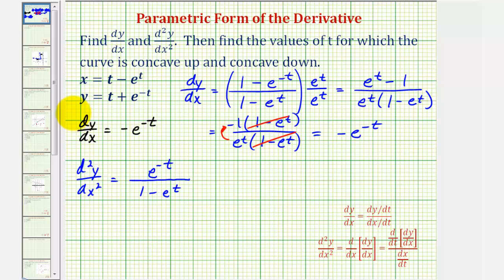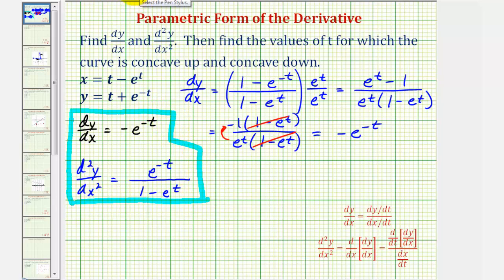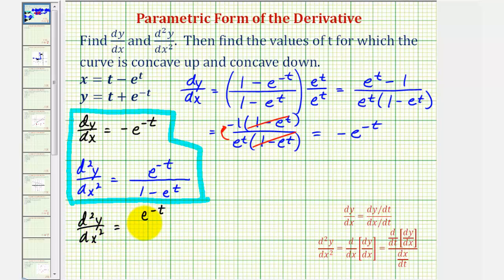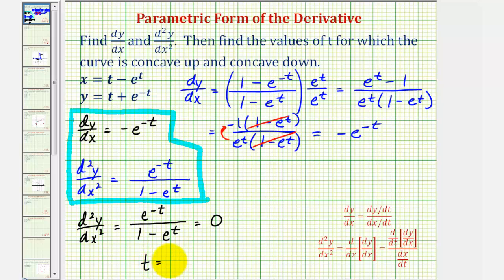Now we've found both the first and second derivatives of y with respect to x. Our goal now is to determine the concavity of the curve. We need to find where the second derivative equals zero or is undefined. It equals zero only when the numerator is zero, but e to the negative t is never zero. It's undefined when the denominator equals zero: one minus e to the t equals zero when t equals zero, because e to the zero equals one, giving one minus one in the denominator. This tells us where the function may change concavity.